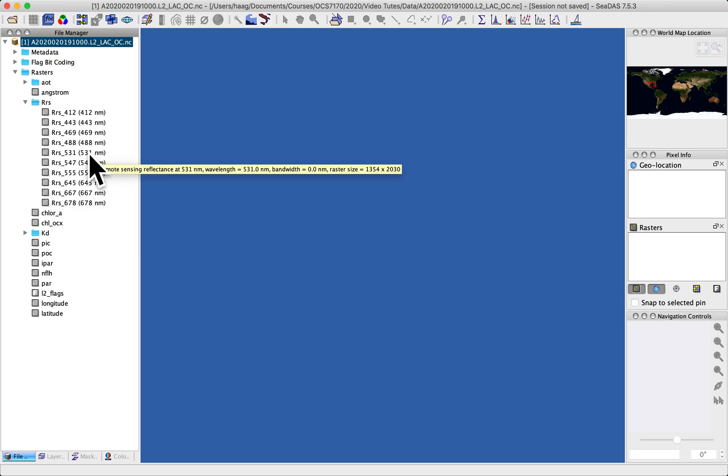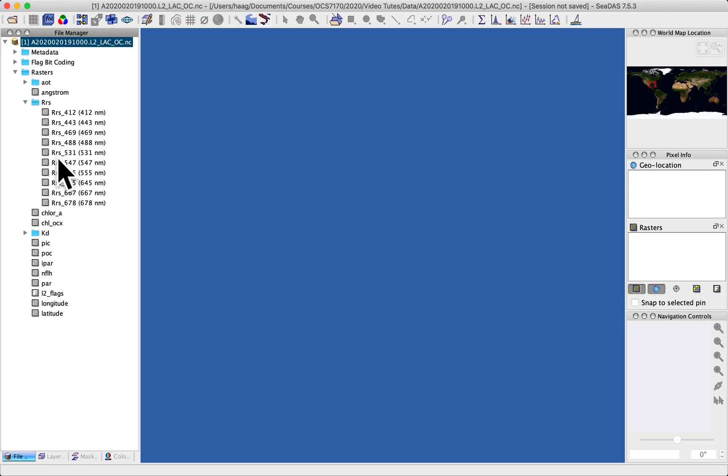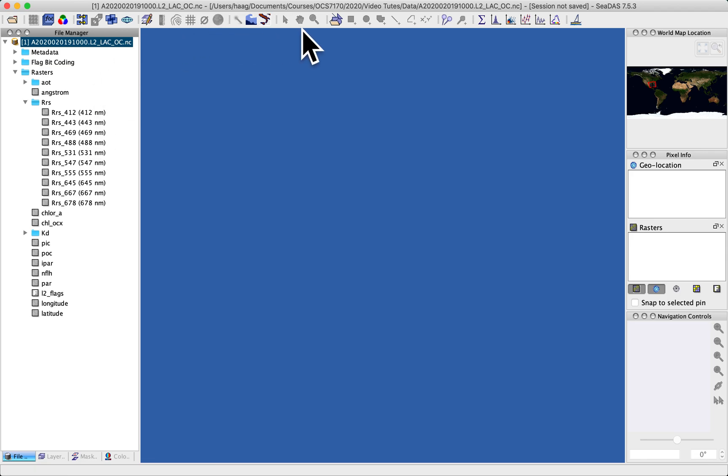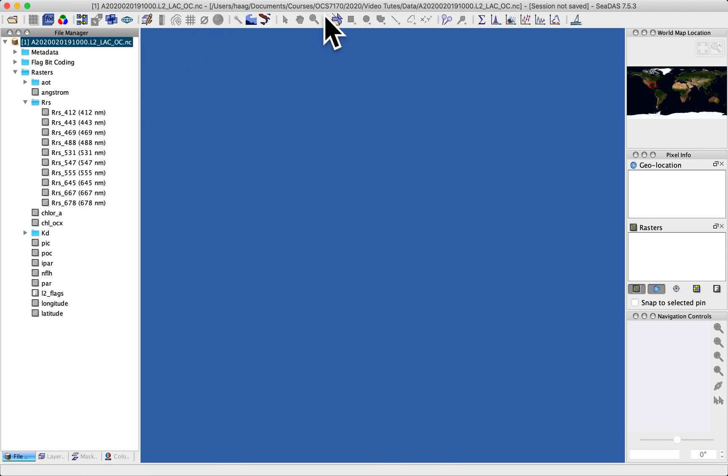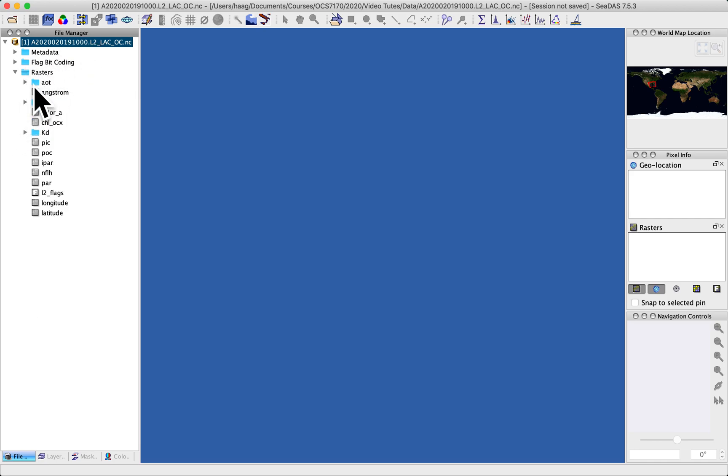One other GUI element that's changed by opening data is this global map which shows the region of the earth that this data is geo-referenced to. A few of these other toolbar buttons have now become enabled because there's data available, but let's not worry about that. Let's actually look at some data.